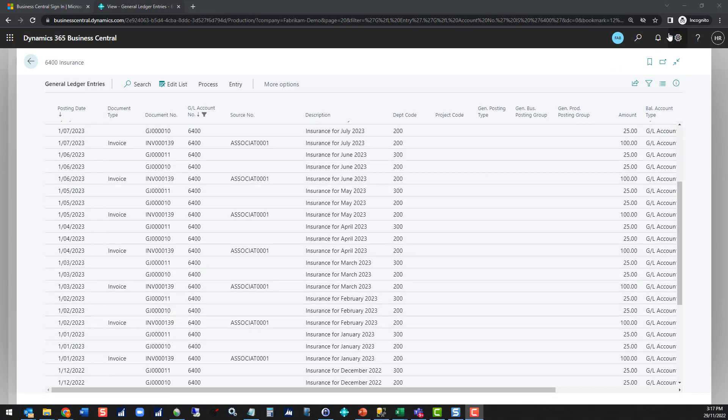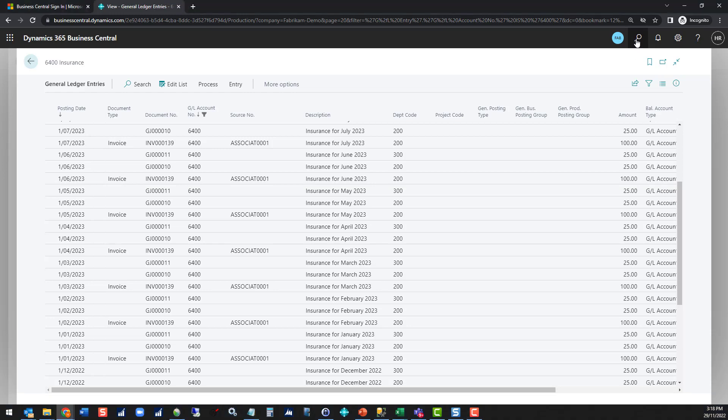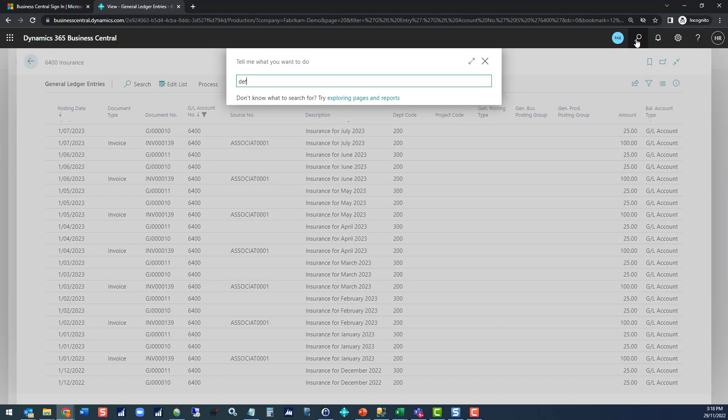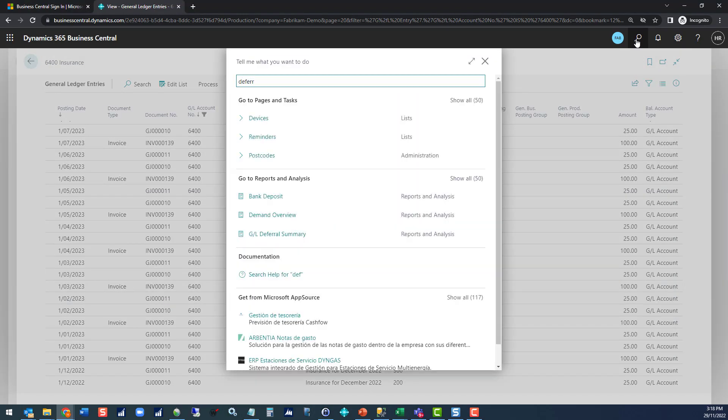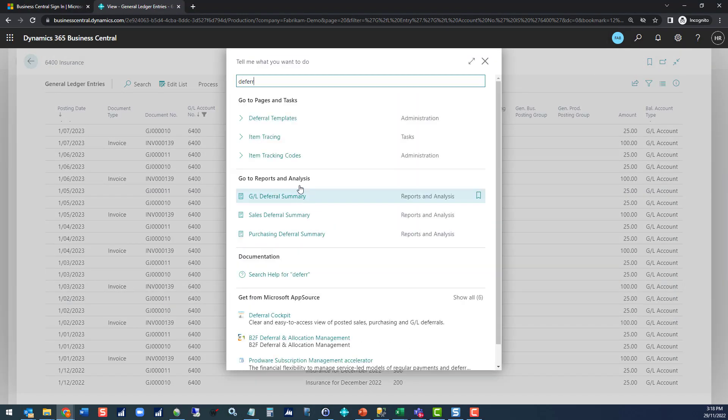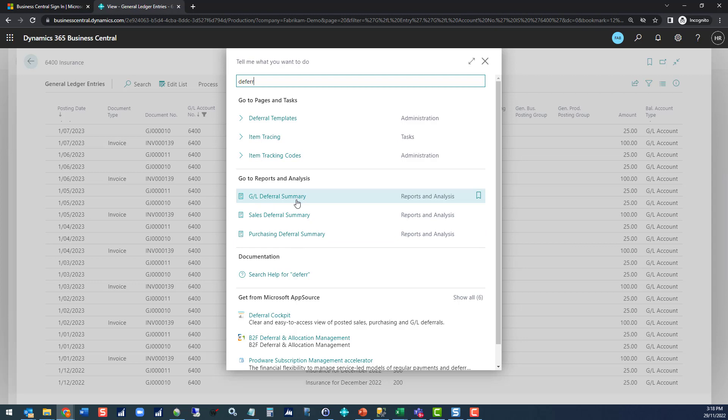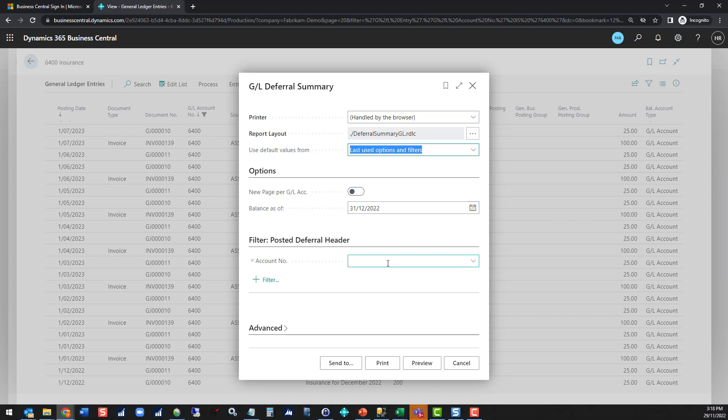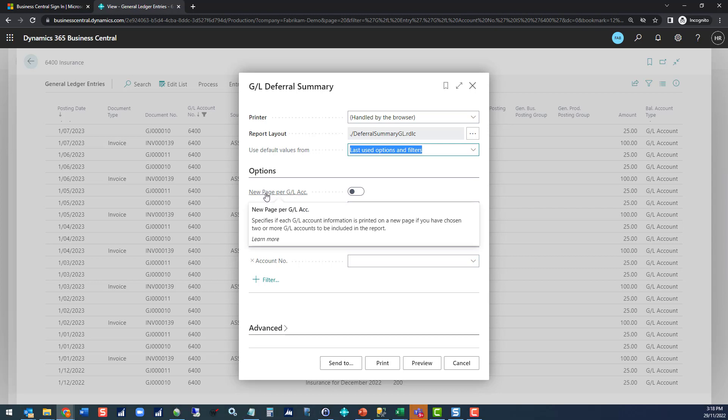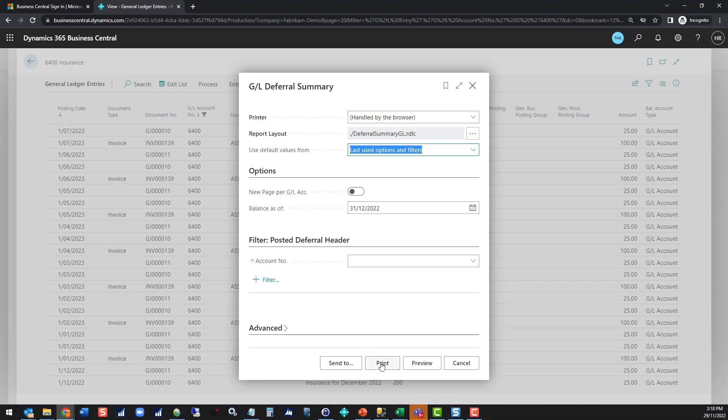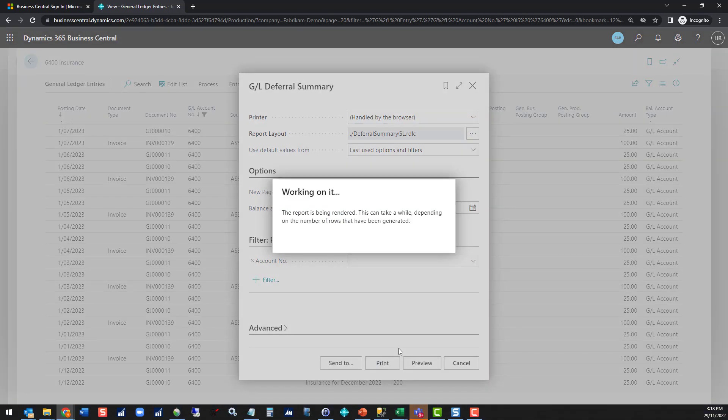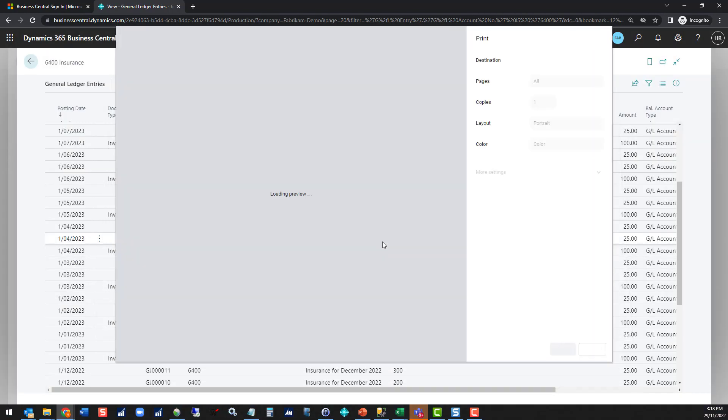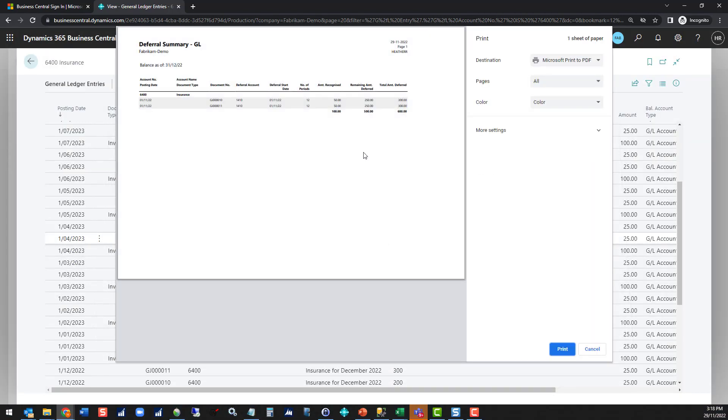One last thing to have a look at before we finish up is the reports that you've got available to you. If we do a search for deferral, we can see we've got a few different reports and analysis available. Basically depends on where you have originated your deferrals from as to which one is the most useful. The GL deferral summary, I'm just going to look at the balance as of the 31st of December this year. I'm not going to filter by account number, you could have multiple accounts that you're using, but you do have the opportunity to print a different page per GL account.